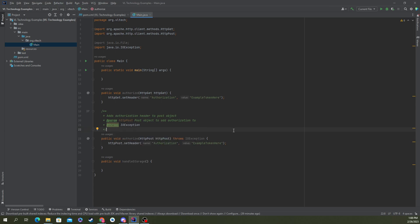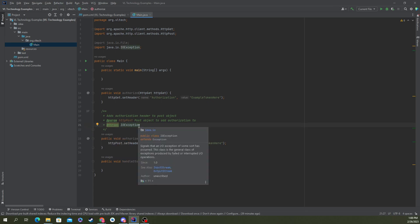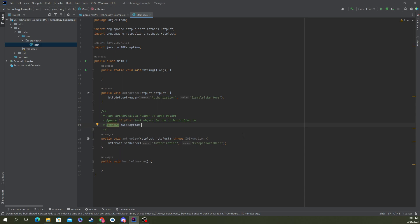And if you've got a throws, it'll automatically add the @throws tag for you, which says it's throwing an IO exception. If you want to add any additional information about what it does, why it does that, that sort of thing, you can add that there.